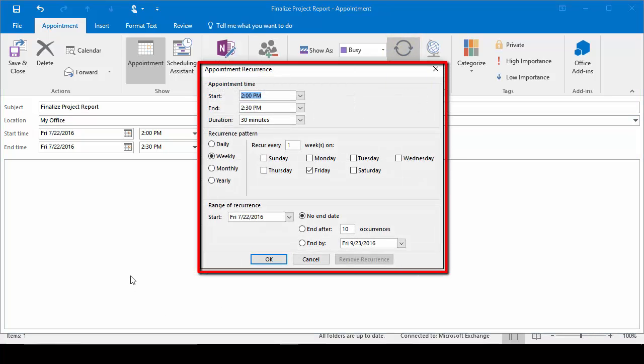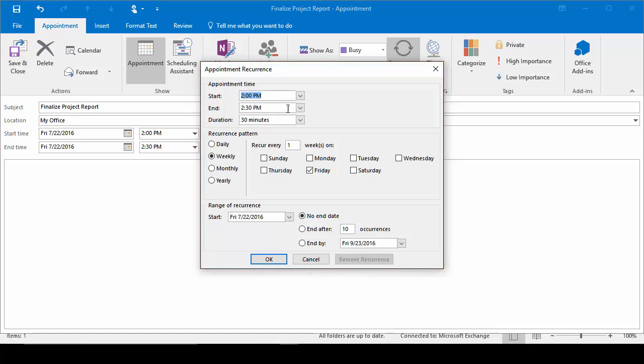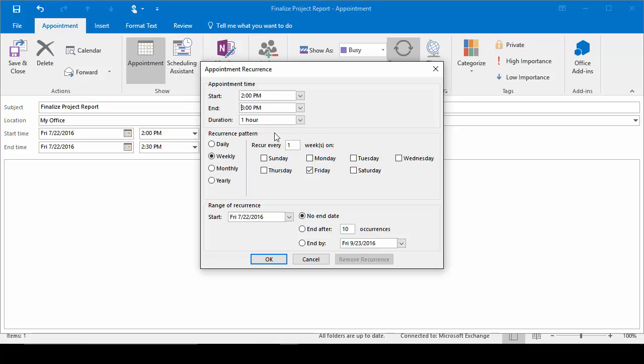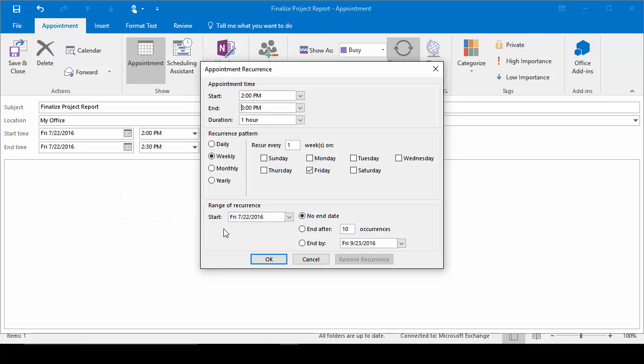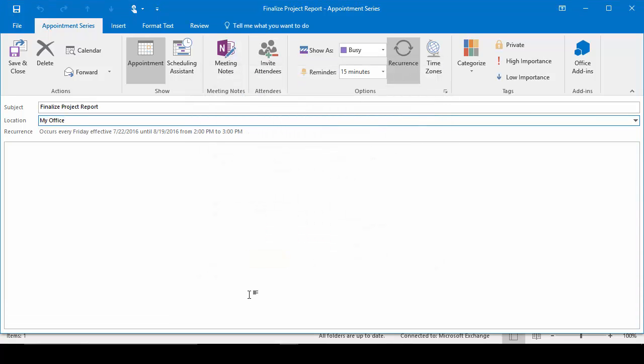It's going to open up the Appointment Recurrence dialog box and here's where I would set all the information. I'll go ahead and set it for an hour. It's going to be weekly every Friday. And then I'm going to come down here where it says Range of Recurrence. And this is how long I tell it I want it to continue having this appointment. I'm starting it with this Friday. Do I want to have no end date so it'll go on forever? Do I want to tell it how many times it wants to occur? Or do I want to set an end date? I'm going to go ahead and tell it after 5 occurrences I want it to stop. And I'll say OK.